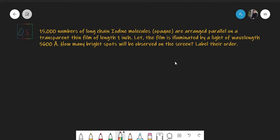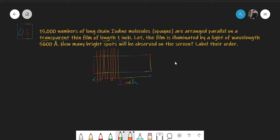There is a transparent thin film of length one inch, and 15,000 long chain iodine molecules are arranged parallel on the film. These iodine molecules are opaque, so they create alternative transparent and non-transparent regions on the film — very large in number. This arrangement would work like a diffraction grating, and in one inch we have 15,000 very, very small molecules.